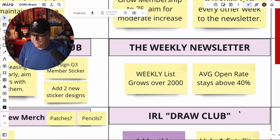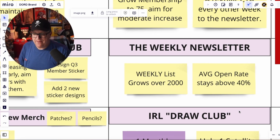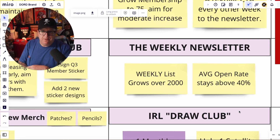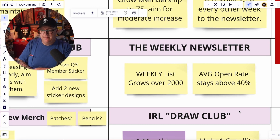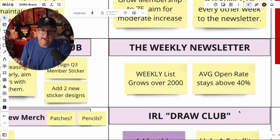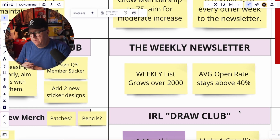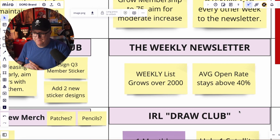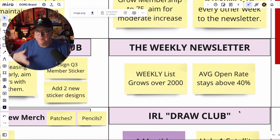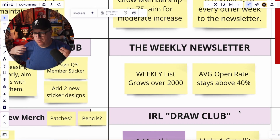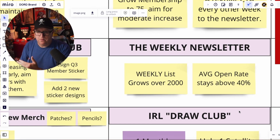For the weekly newsletter: the list grows to over 2,000 and the average open rate stays above 40%. I'm happy with the newsletter — it's been the constant. You own your list. I can't get into the full strategy, but you own your list and it's a community around your brand — more important to me than a YouTube channel or some other platform where they could just pull it in the middle of the night. At least if something goes haywire, I have a list and I know how to get ahold of you and you know how to get ahold of me.